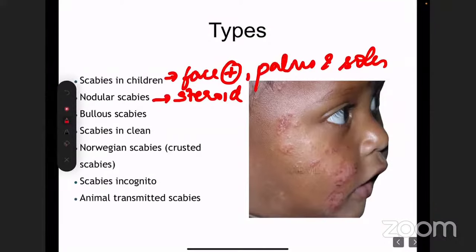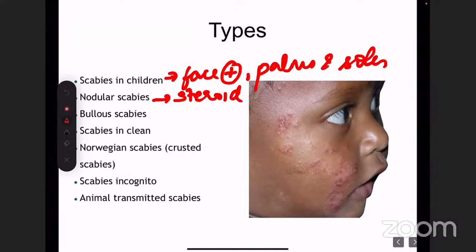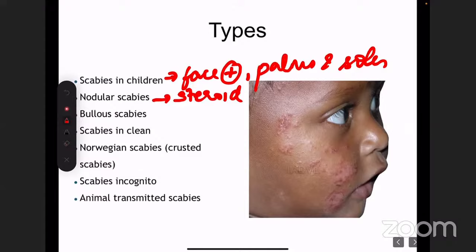We are getting to see more cases of scabies in clean people. I'm sure all of you have heard of the hygiene hypothesis, which was usually applicable to conditions like atopic dermatitis and autoimmune conditions, but now it is becoming more applicable even to infectious diseases. Because of limited exposure to the outside environment and allergens, we're getting to see infectious diseases even in the higher socioeconomic class.